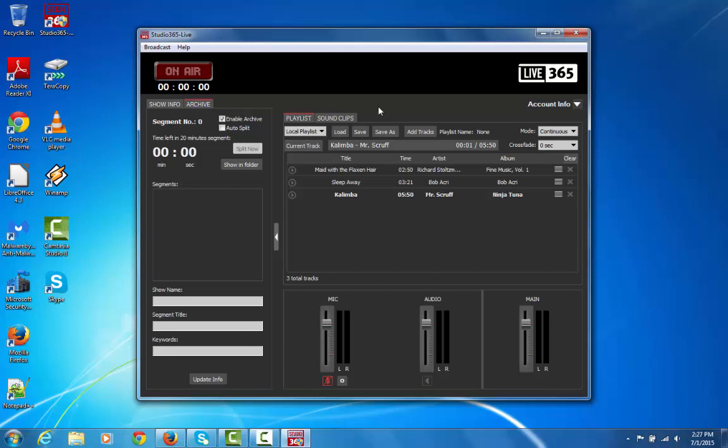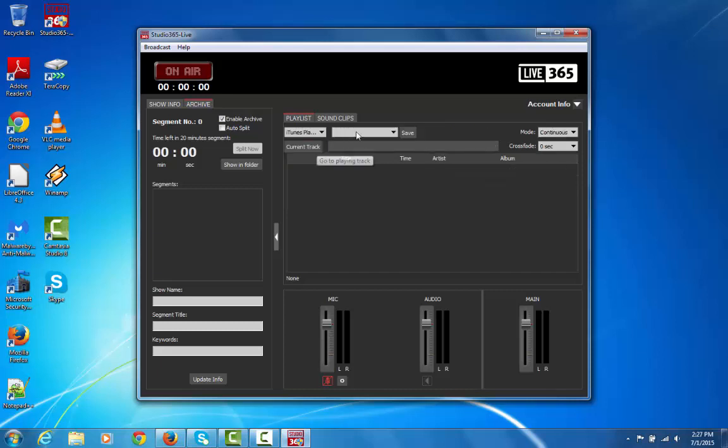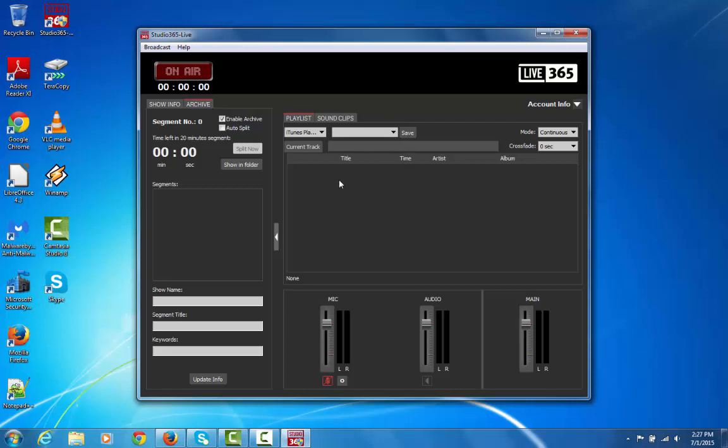The next option is iTunes Playlist. This is if you prefer to create or build your Playlist in iTunes. All you have to do is select iTunes Playlist. Now I don't have iTunes installed on this computer, but if it were, then on this secondary menu, you'd have a list of all your Playlists that you have built in iTunes. And as soon as you select one, it's going to automatically populate this window with all those tracks.